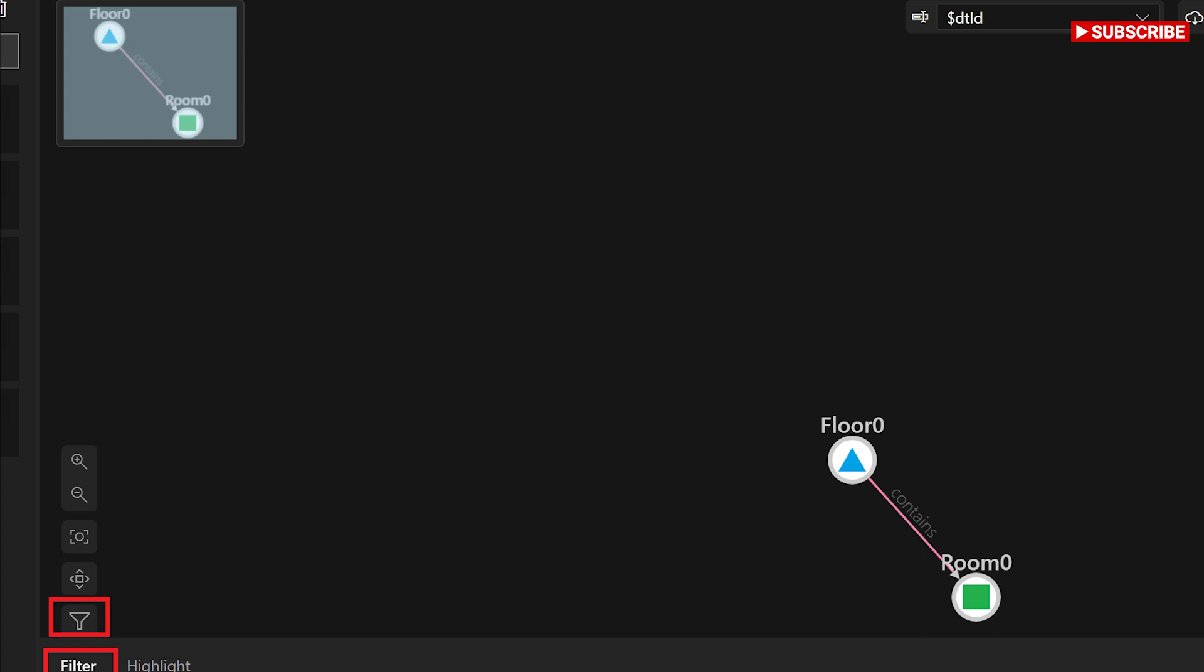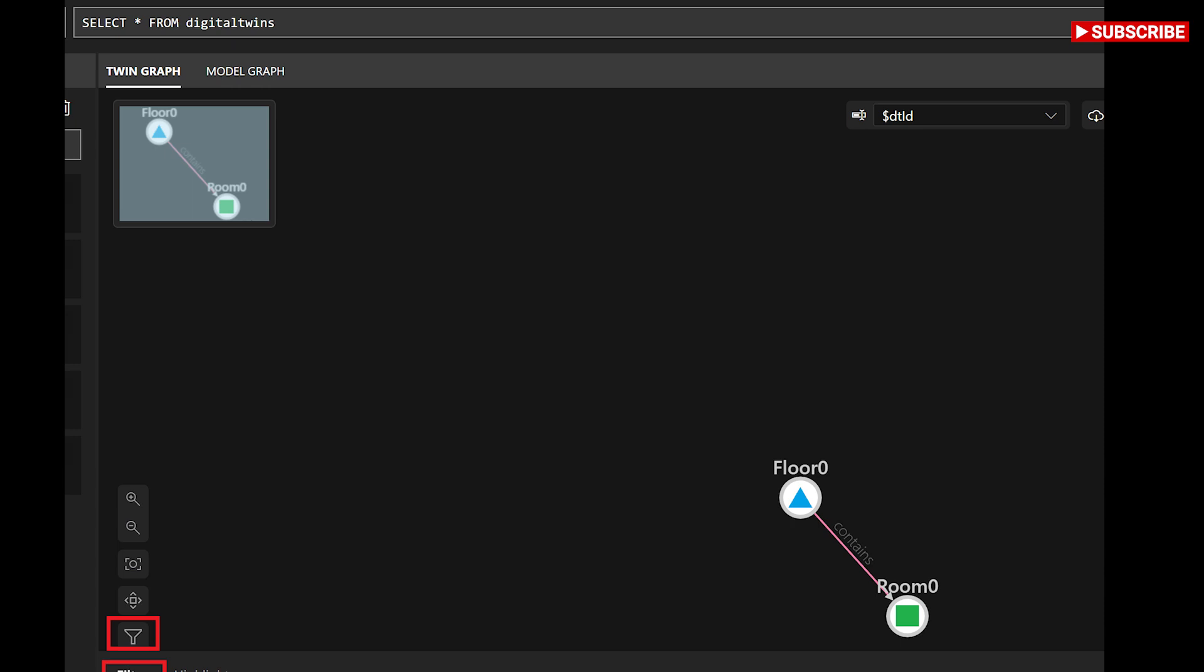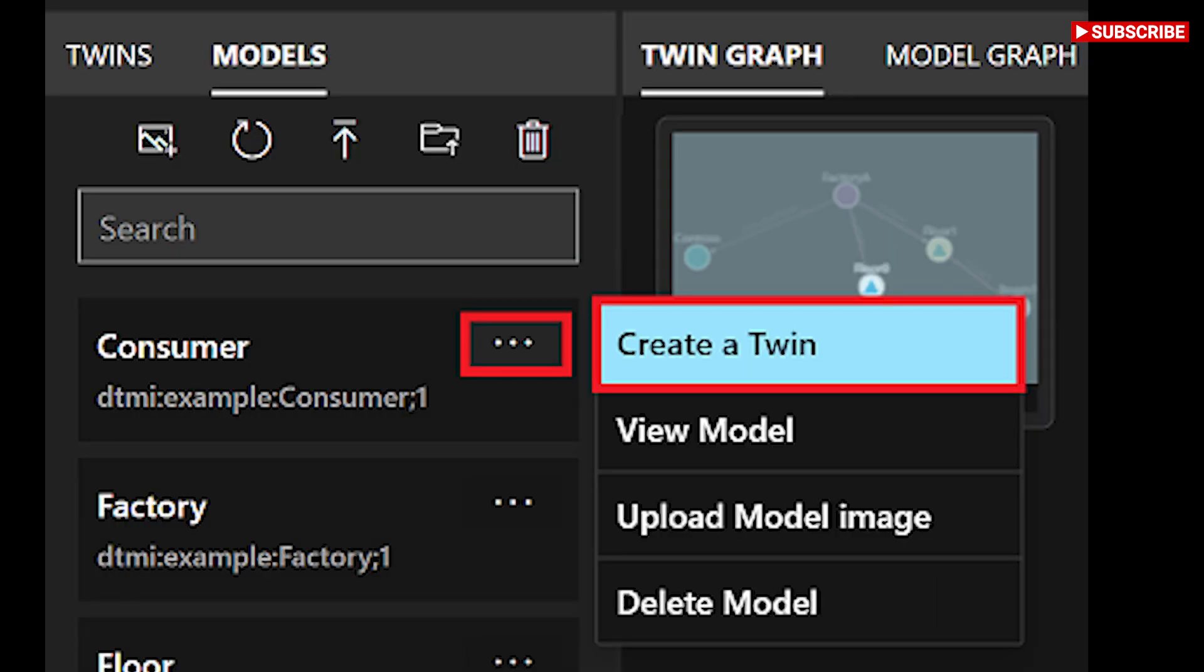Twins: view a list of your twins and their associated relationships. Twin graph: visualize your twins and relationships as a customizable twin graph. Create and delete twins and relationships and view or edit their properties.